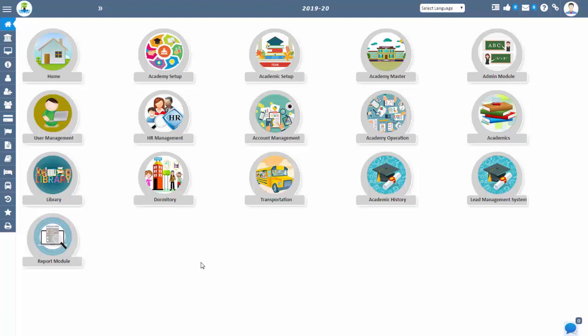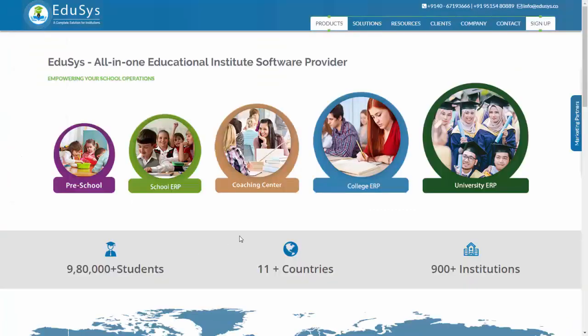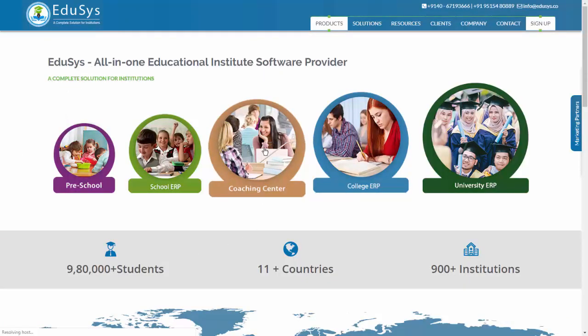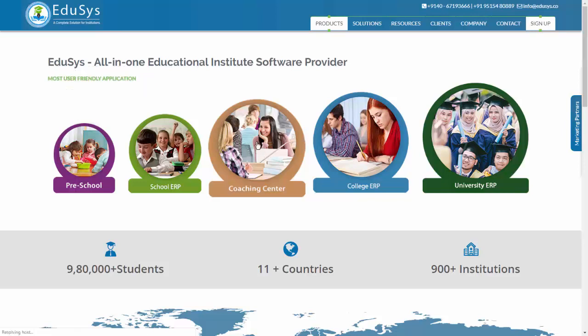Hi everyone, welcome to Educes. Let us discuss a vocational training institution management software. Educes also provides this application for training institutions where you can manage the information from A to Z. Educes has integrated account establishment and academics into a single platform.